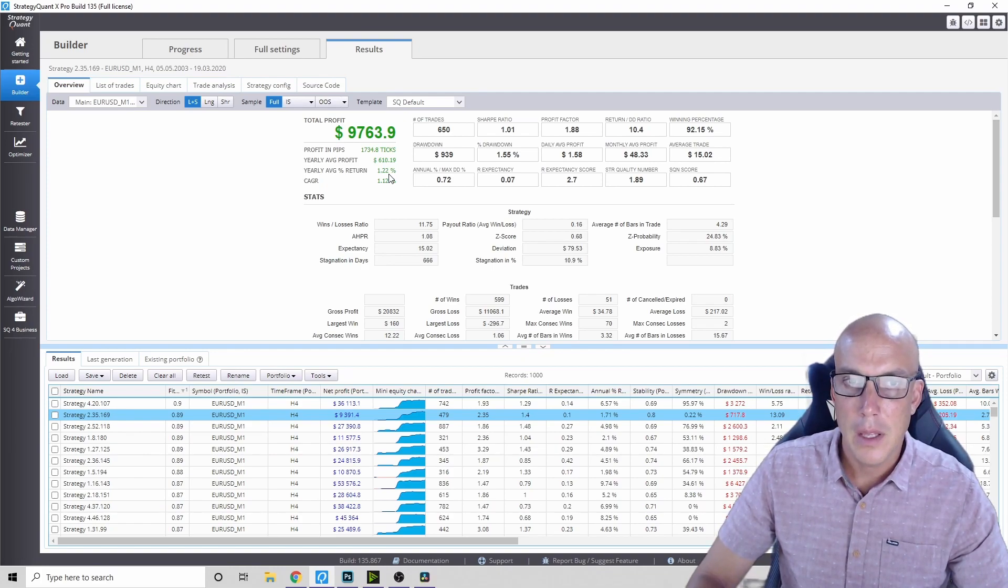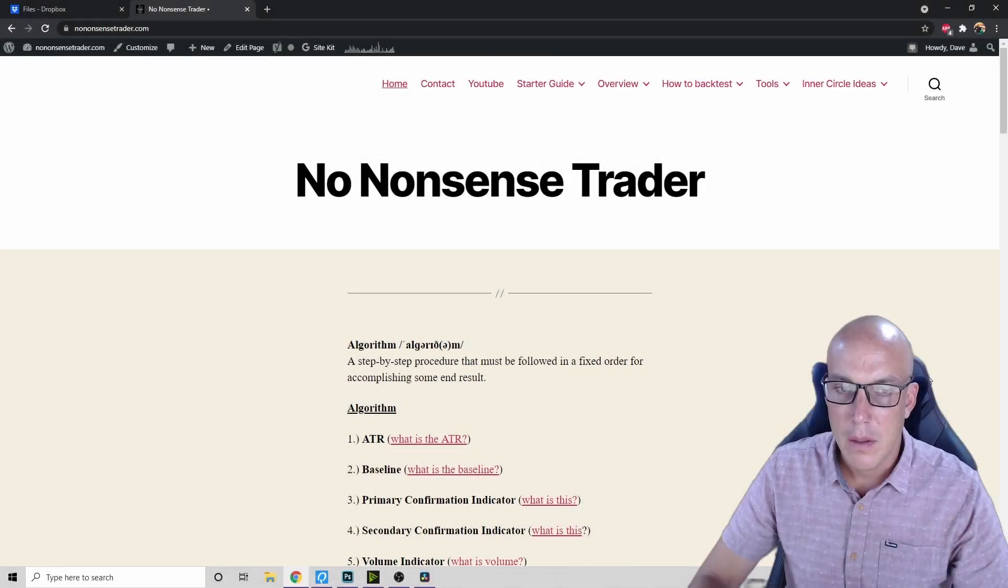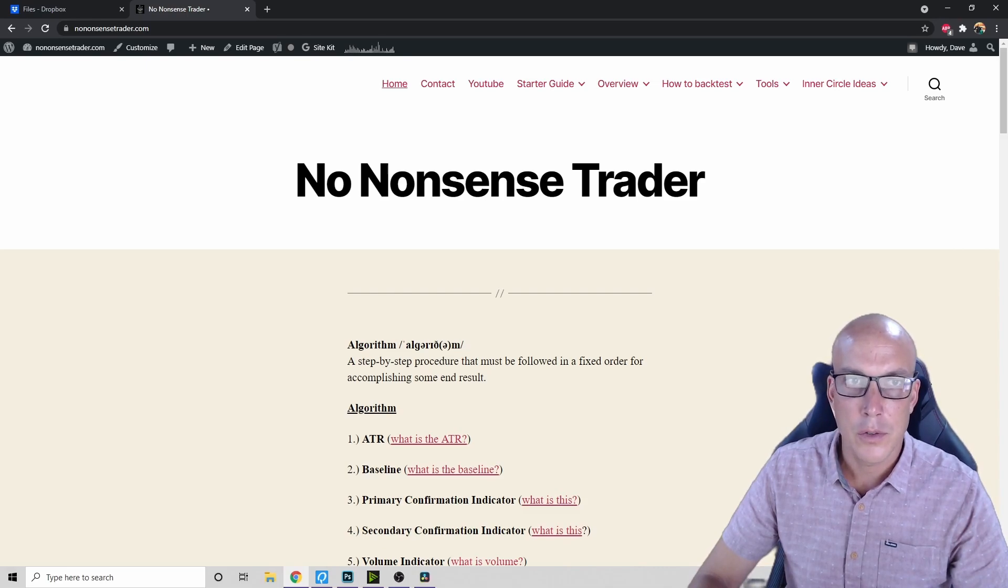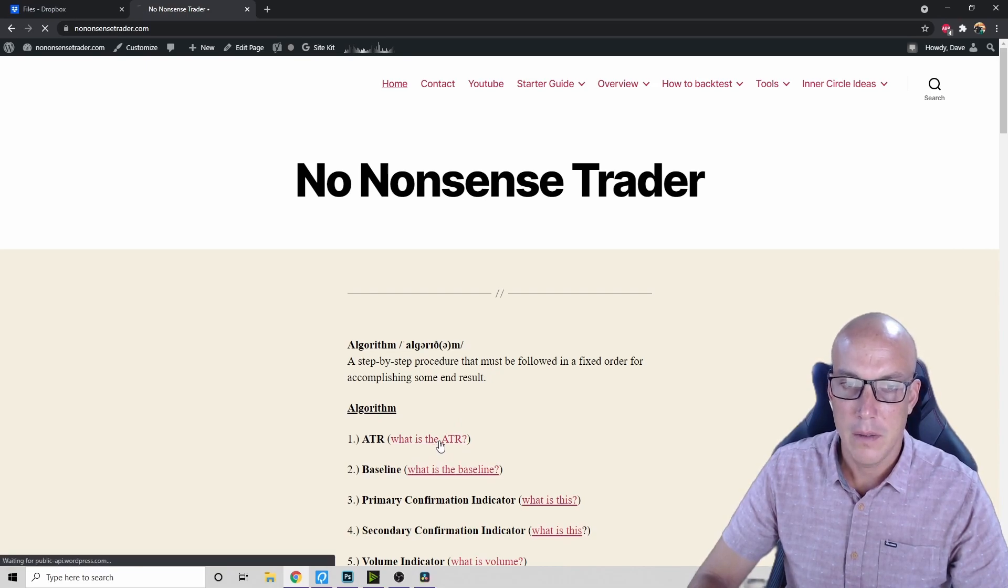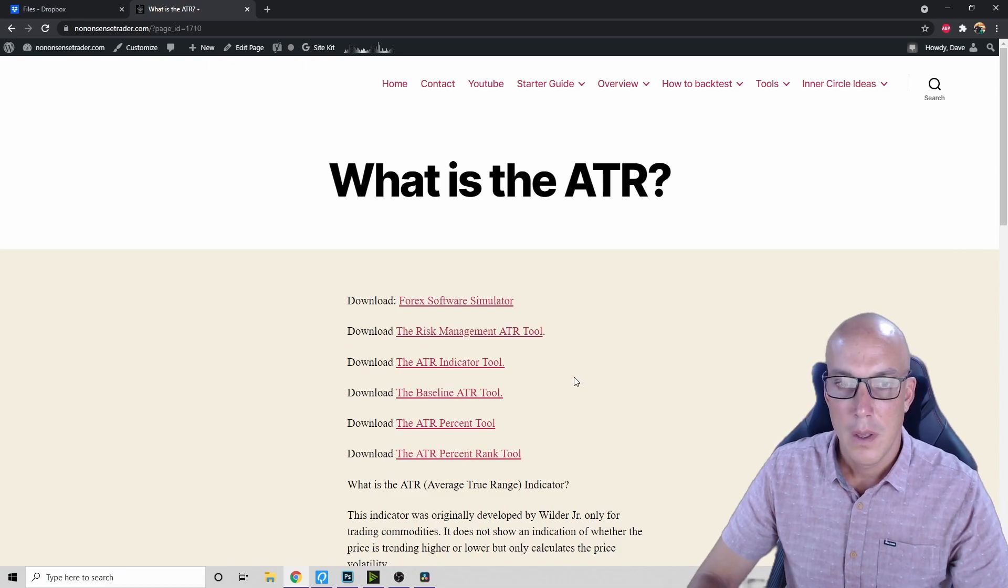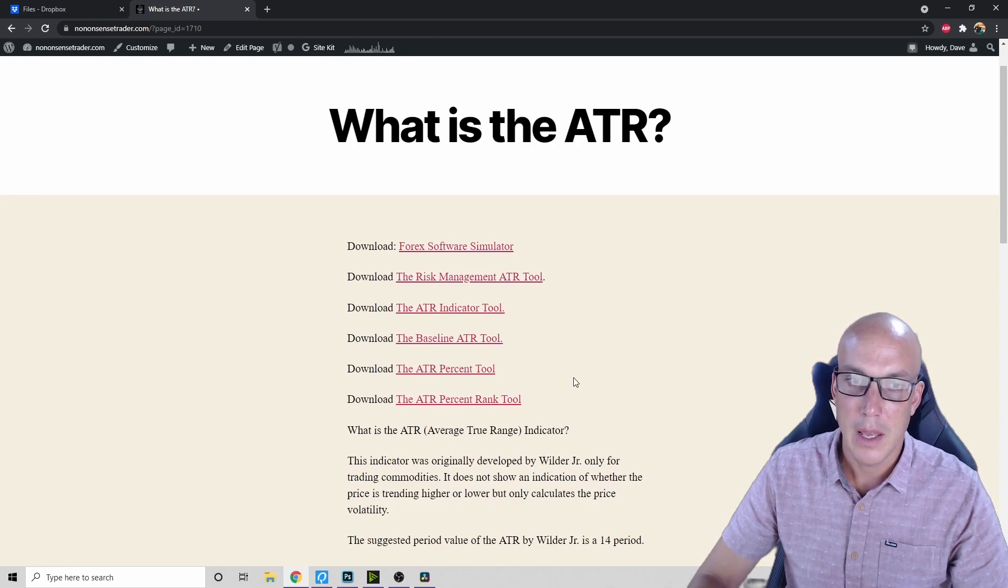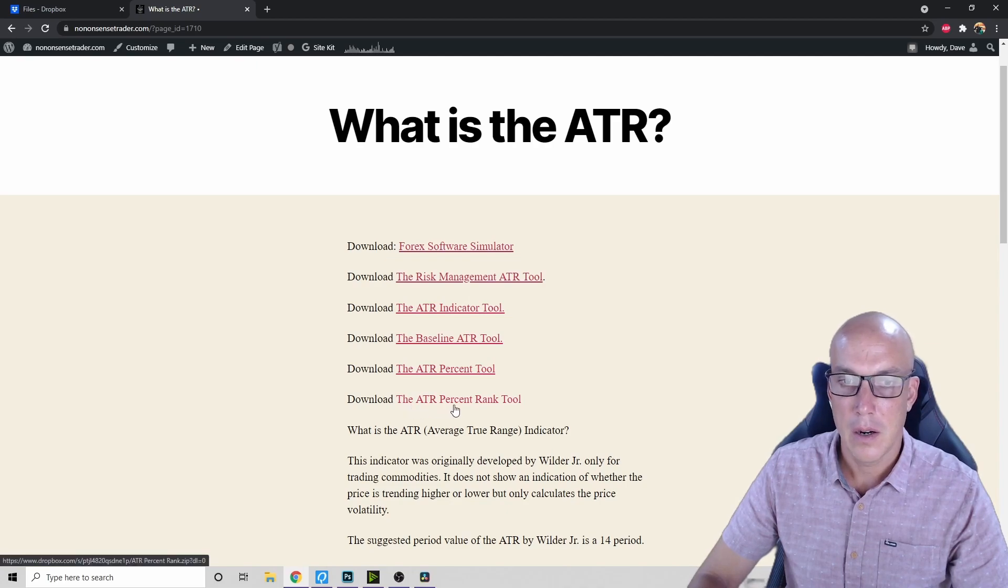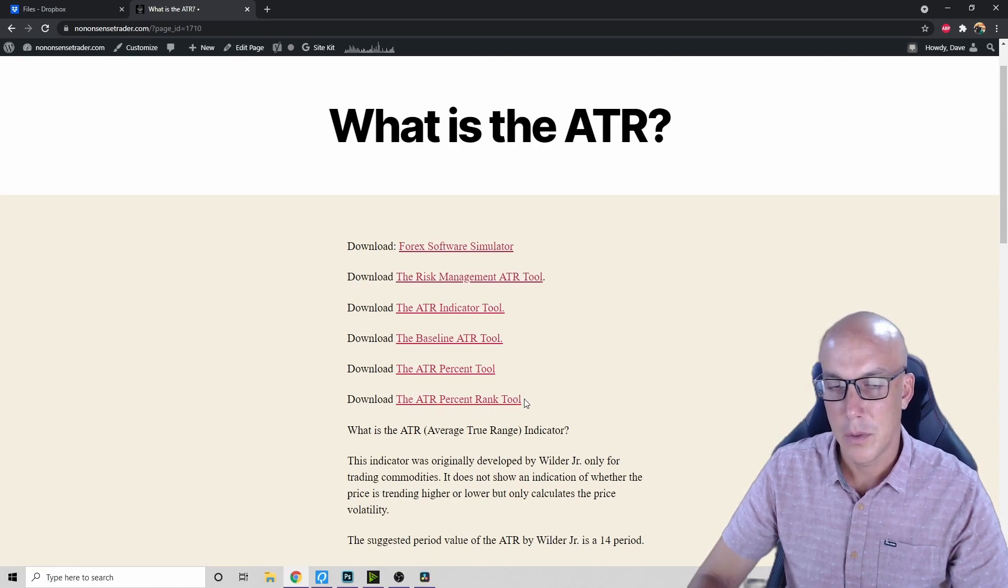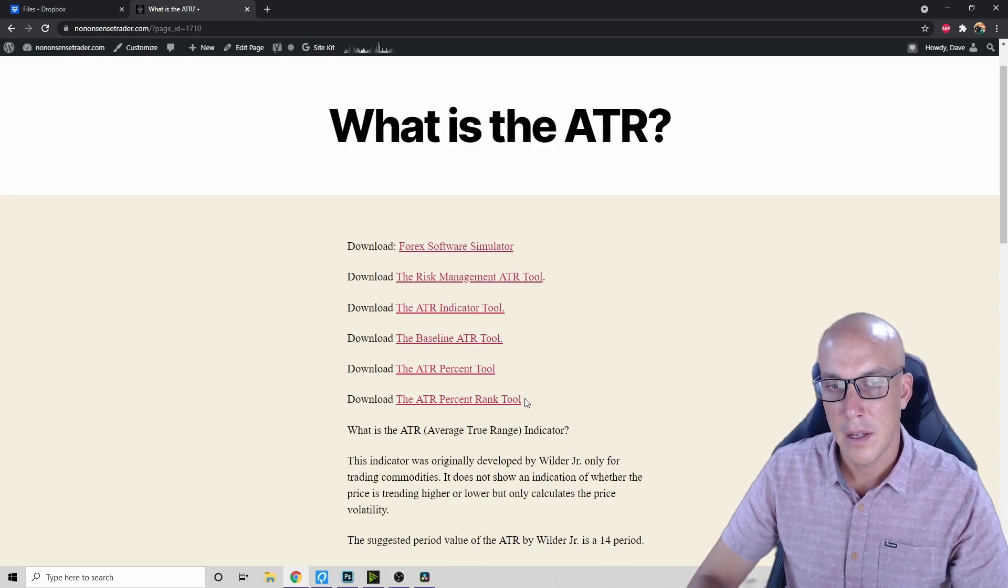Let me show you on the website where you can download these for MT4. So we're on the website nononsensetrader.com. Top page, we click on ATR - what is the ATR - and then we've got the two tools, the new ones that I was using today on Strategy Quant X. It is called the ATR percent tool and the ATR percent rank tool. These are both MT4 indicators. Download them and let me know what you think.